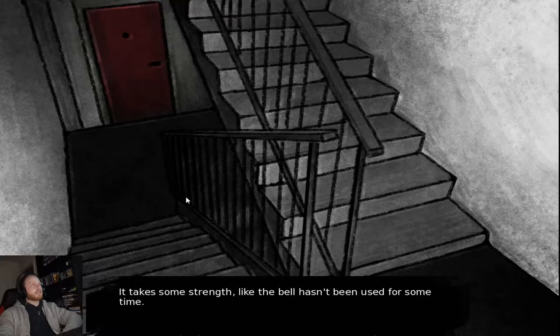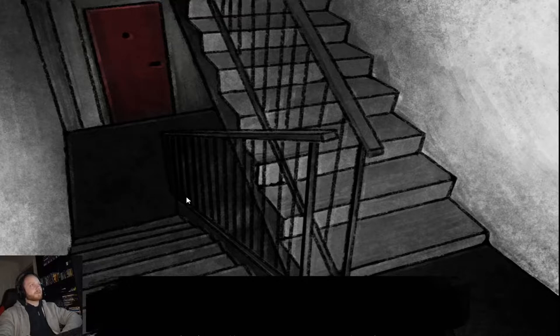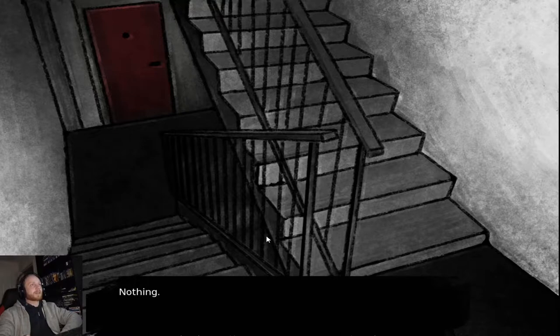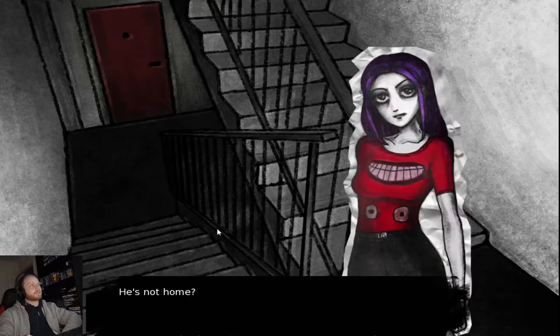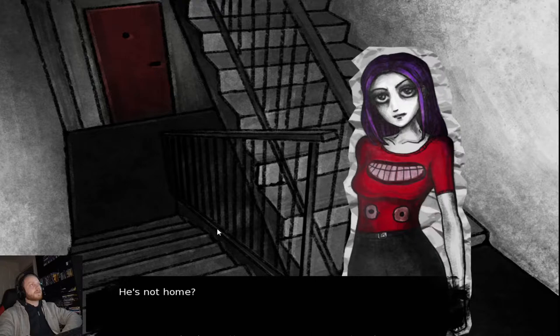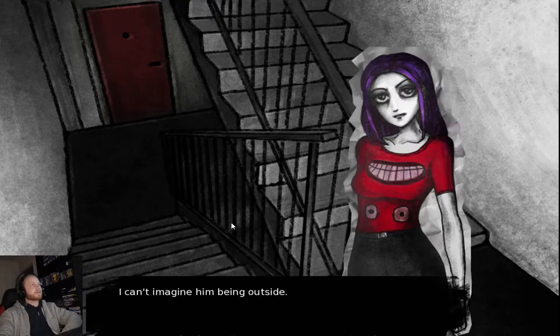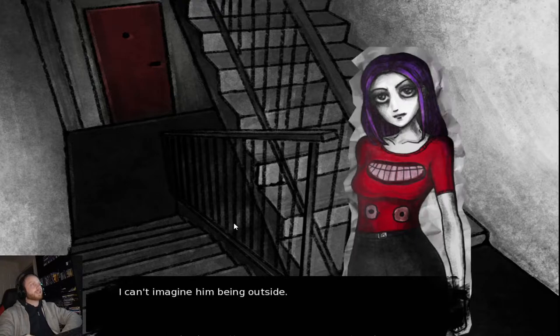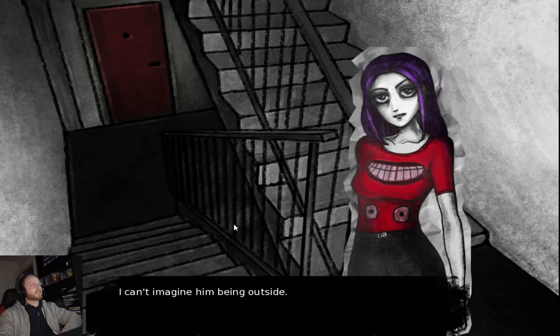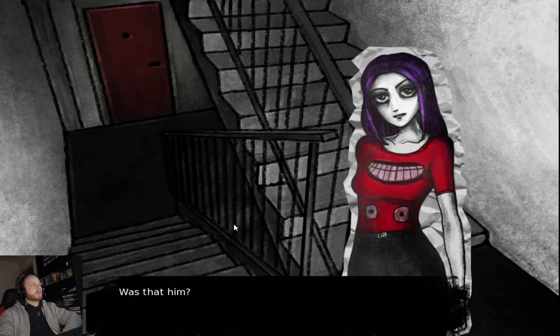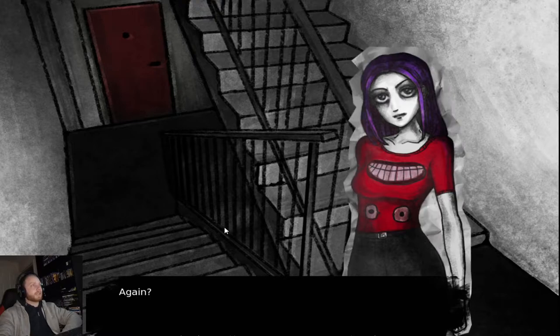It takes some strength. But the bell hasn't been used for some time. I can hear my stream playing in the background. Let's pause that. Nothing. He's not home. Weird. I can't imagine him being outside. Was that him? Again?